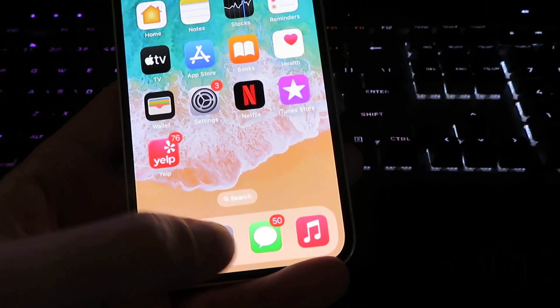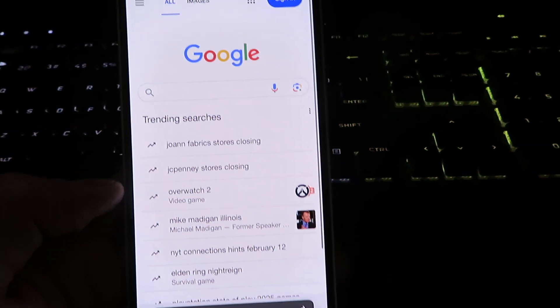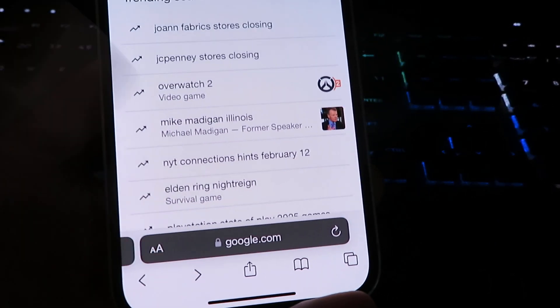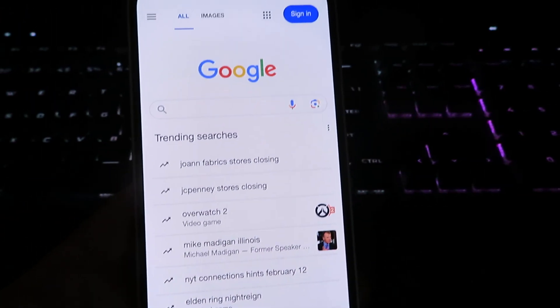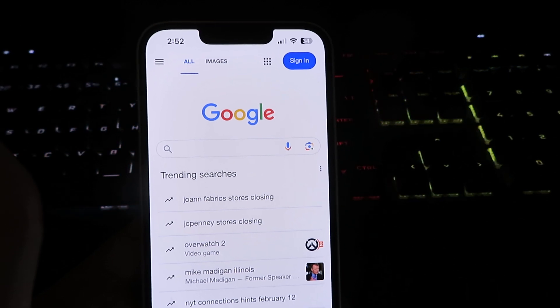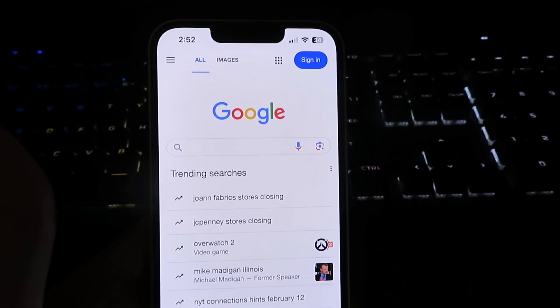We're going to open up our internet browser. I'm going to be using Google today, but you can actually use any web browser for this tutorial.